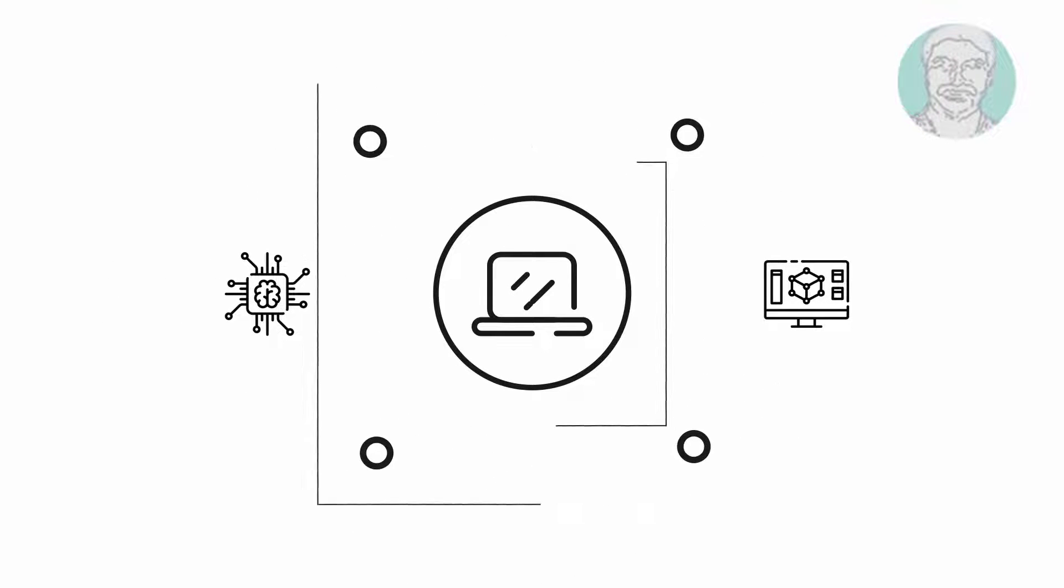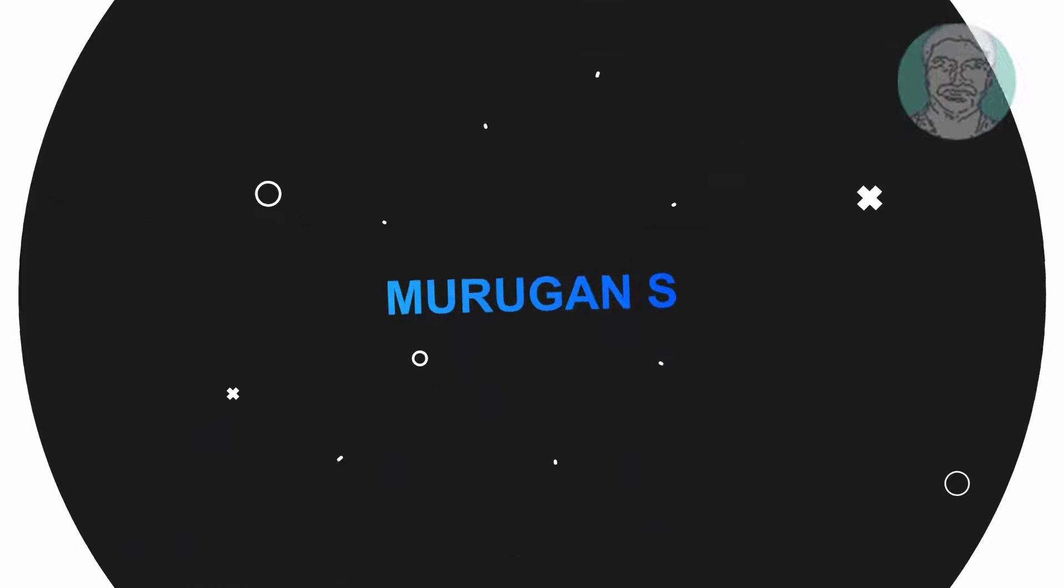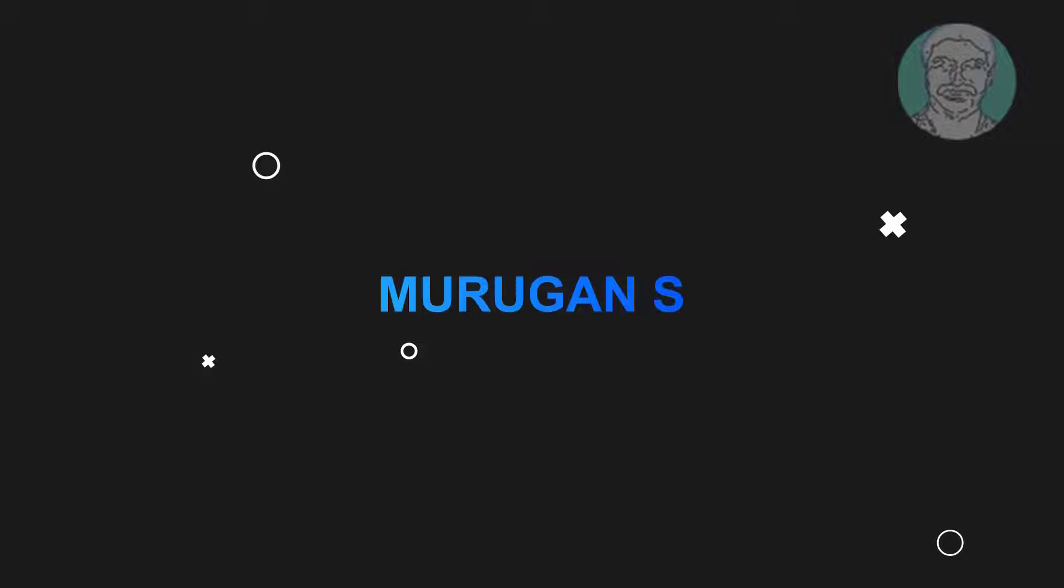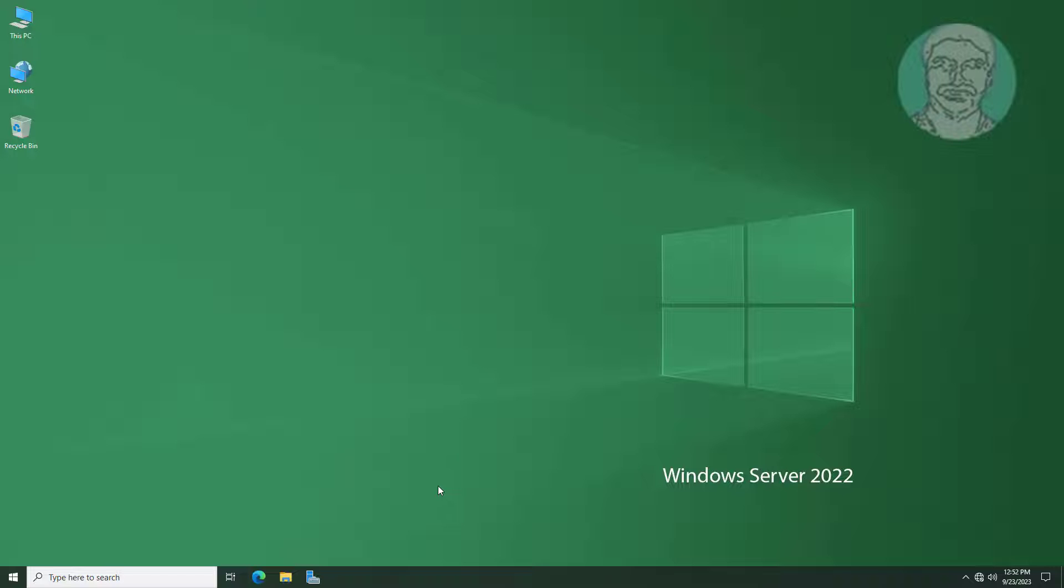Welcome viewer, I am Murigan S. This video tutorial describes how to disable USB drives using Group Policy in Windows Server 2022.